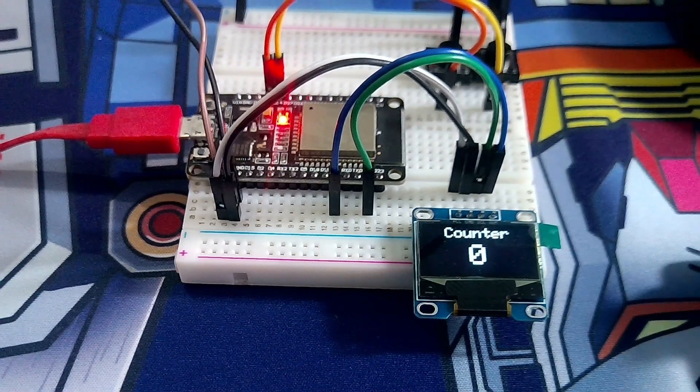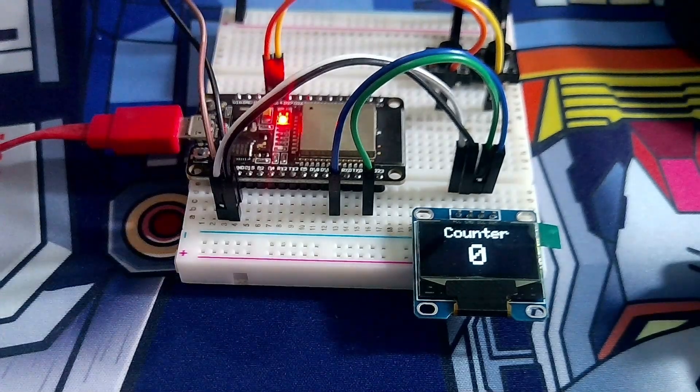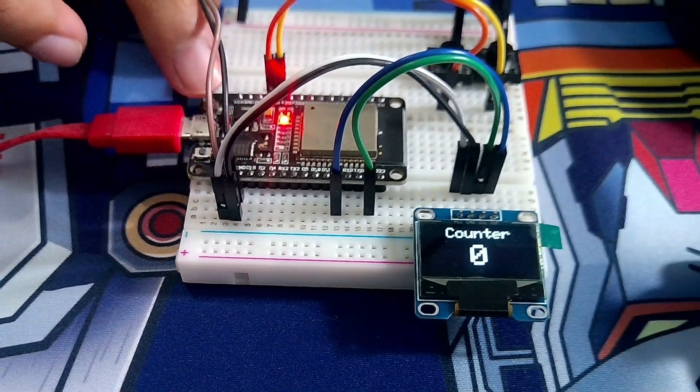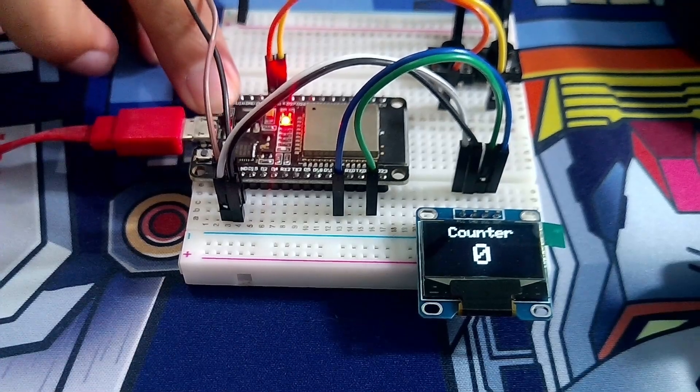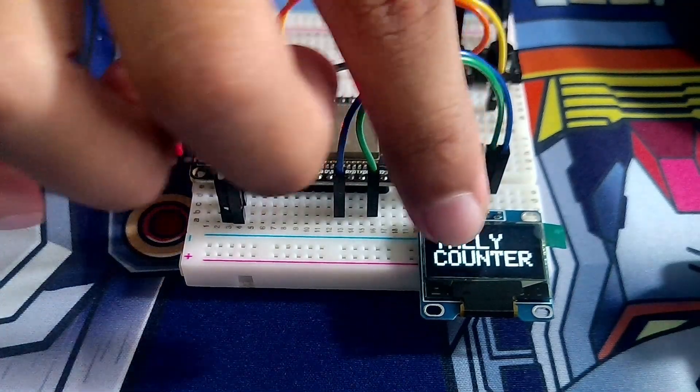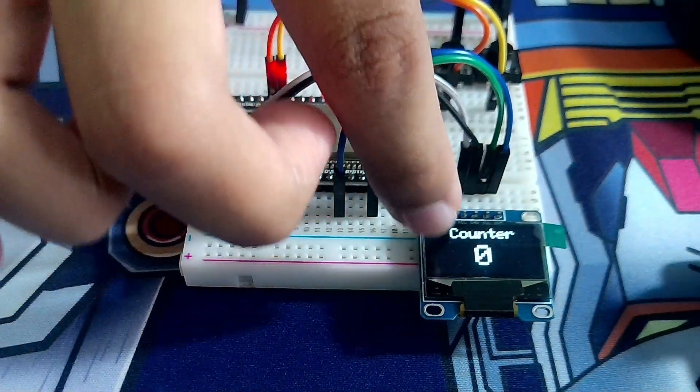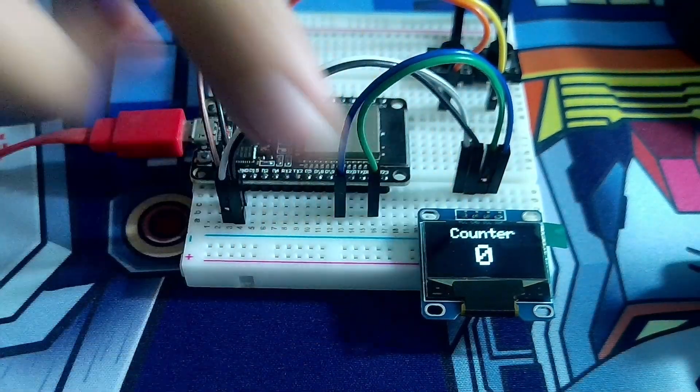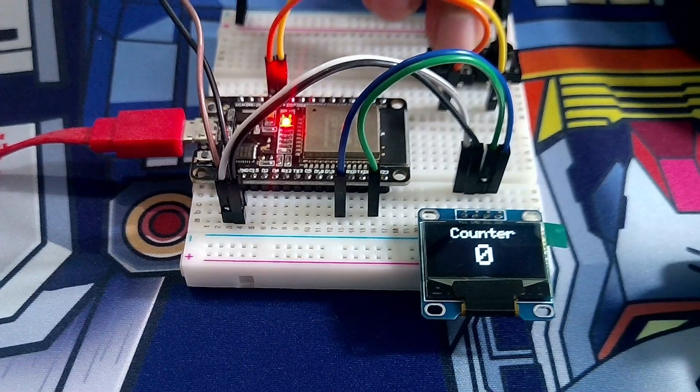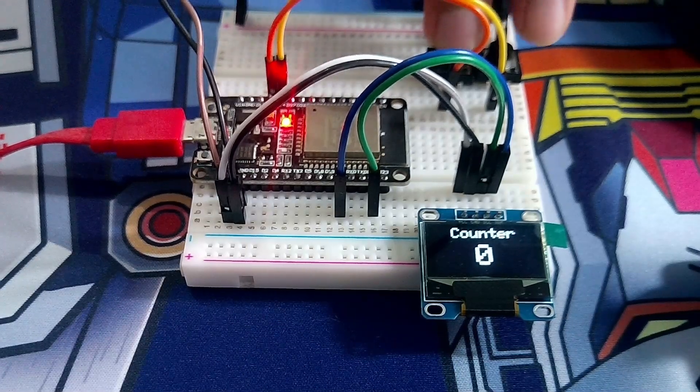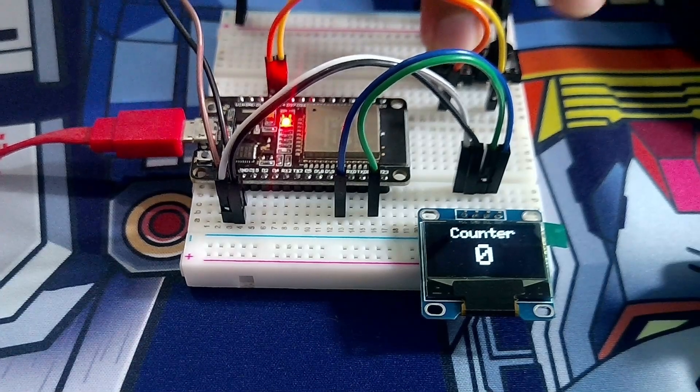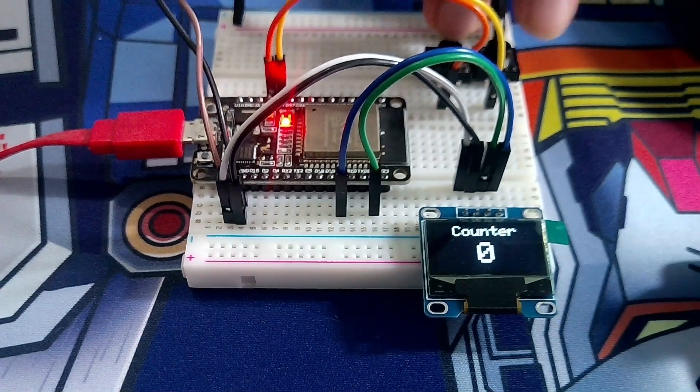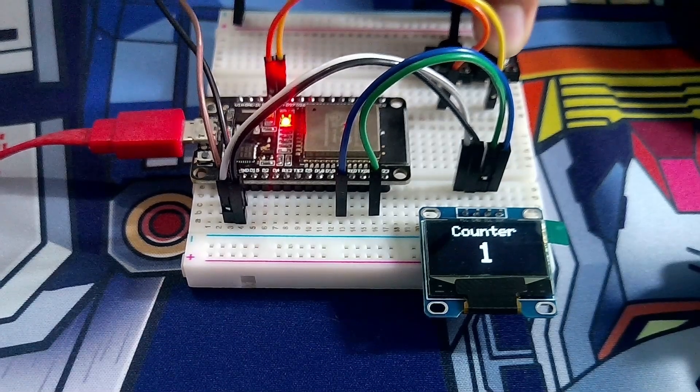Alright, so I just uploaded the code. Let's start from the beginning. You can press reset here. As you can see, here's the splash screen, and then here's the counter text, and then here's the actual count. The two buttons - this one I believe is down. When I press it, it doesn't go to negative because of our error handling. And then if you press this button, it should go up: 1, 2, 3, 4, 5.